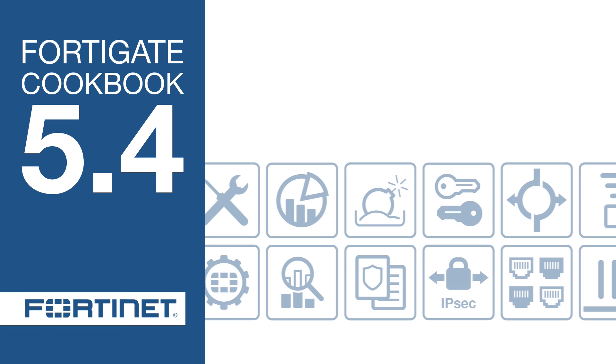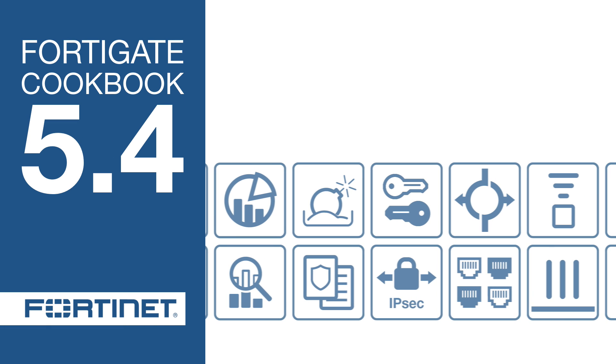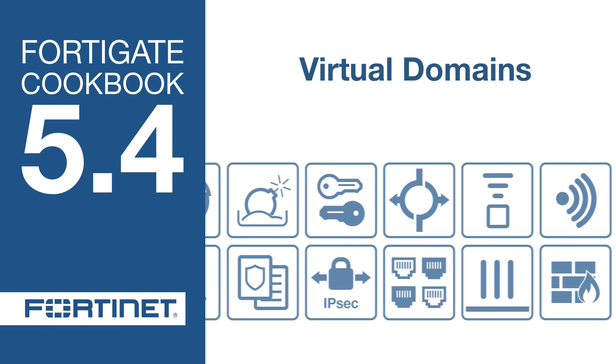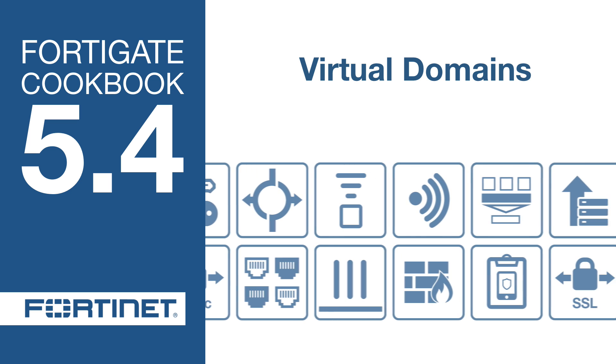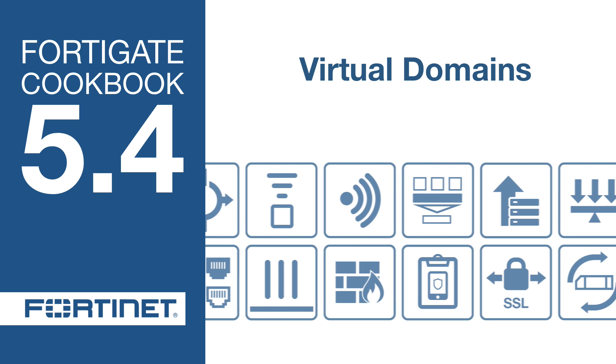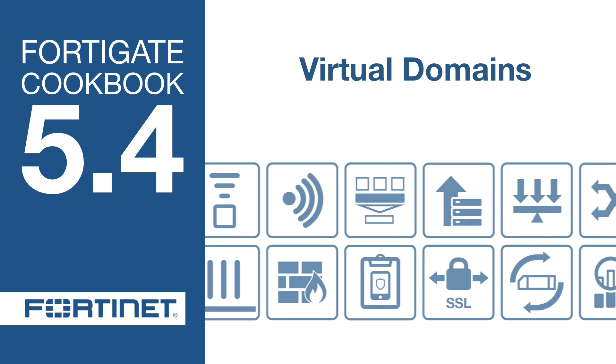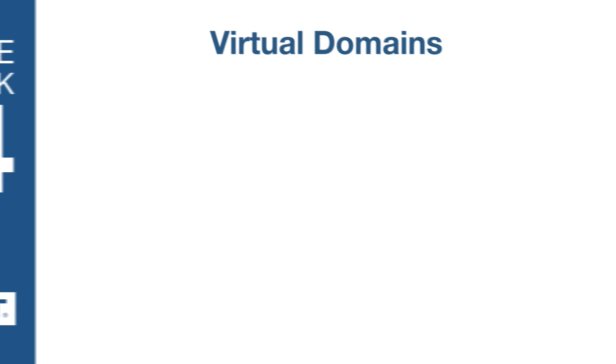In this video, you will learn how to use Virtual Domains, or VDOMs, to host multiple FortiOS instances on a single FortiGate.